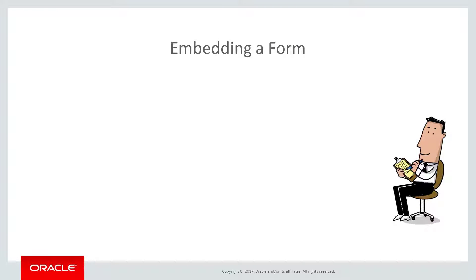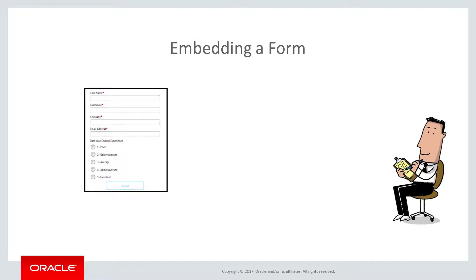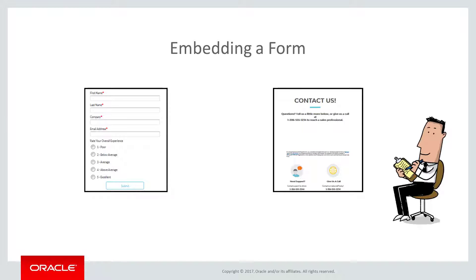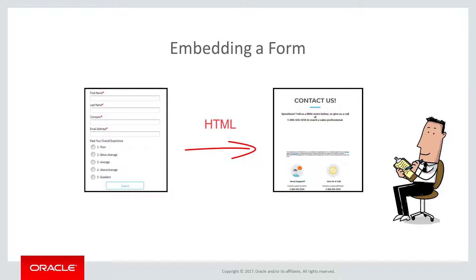Sometimes you need to host an Eloqua form in a non-Eloqua web page. Eloqua makes this easy by providing you the HTML code so that you can add it to your website's code. Simple HTML knowledge is helpful when performing this task.